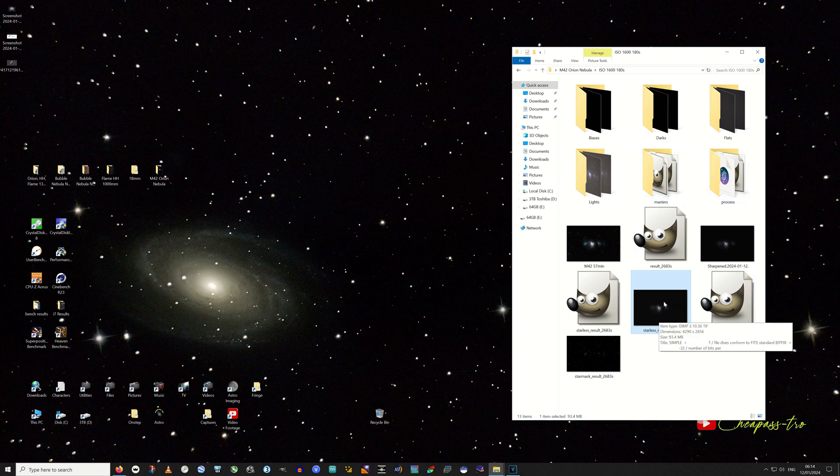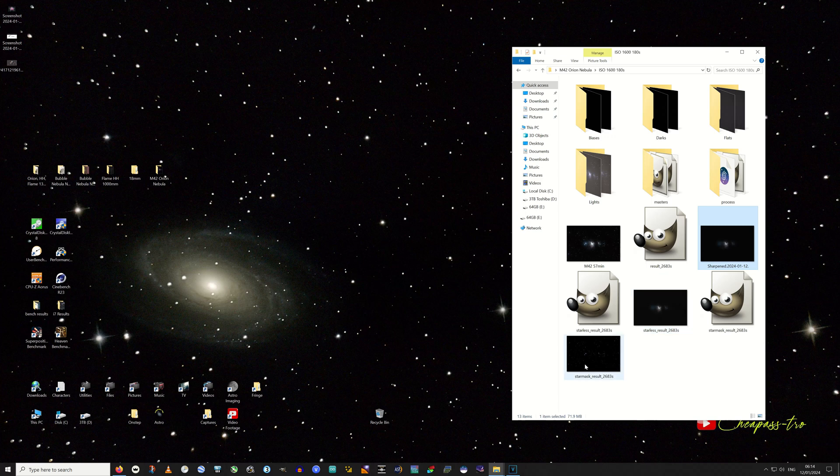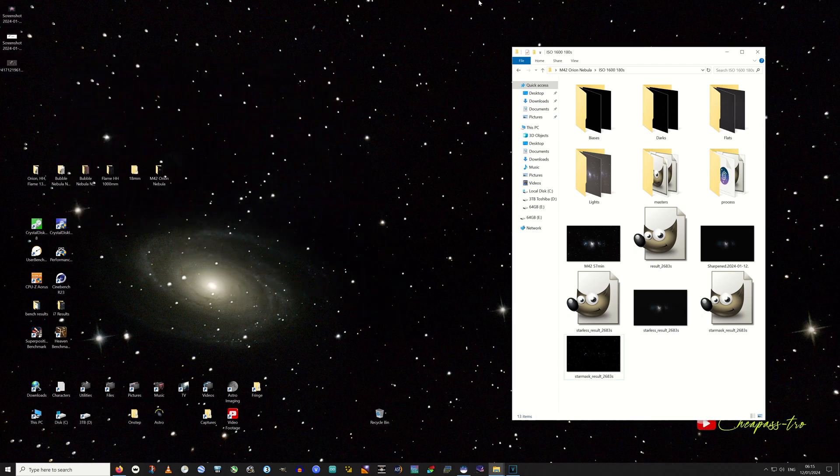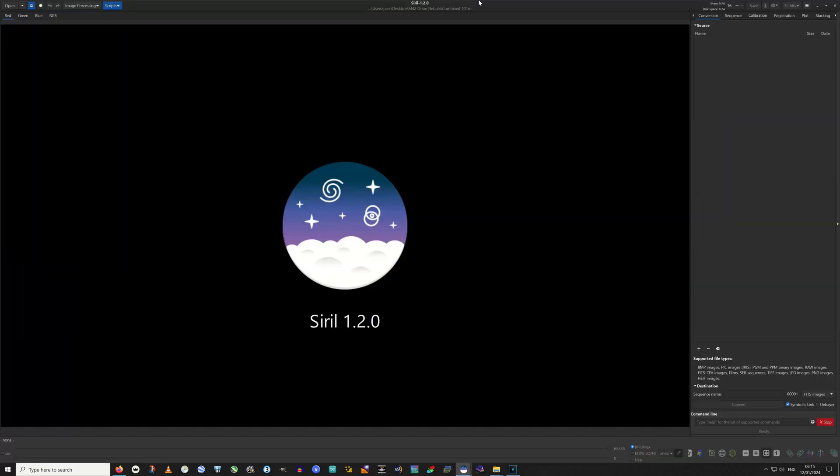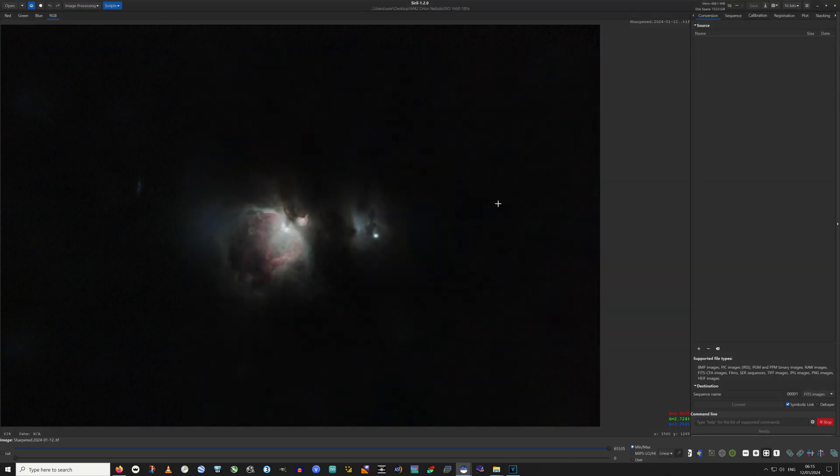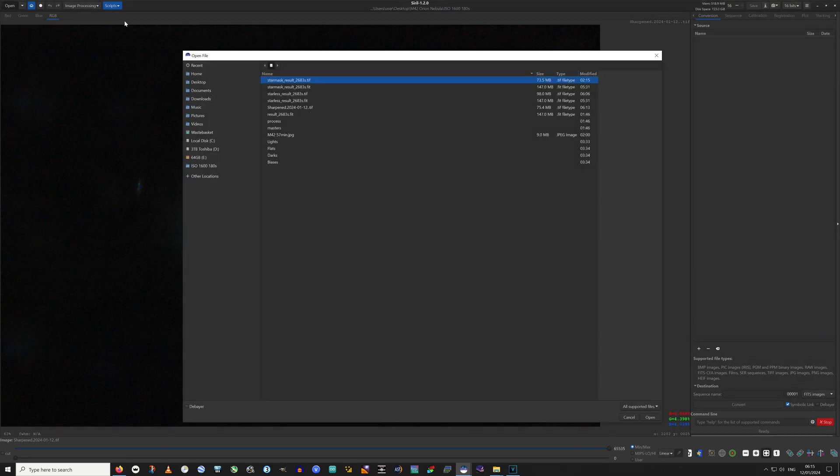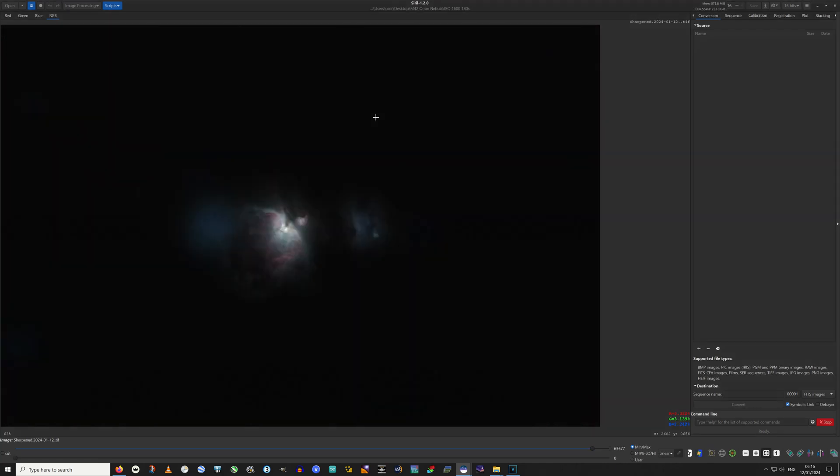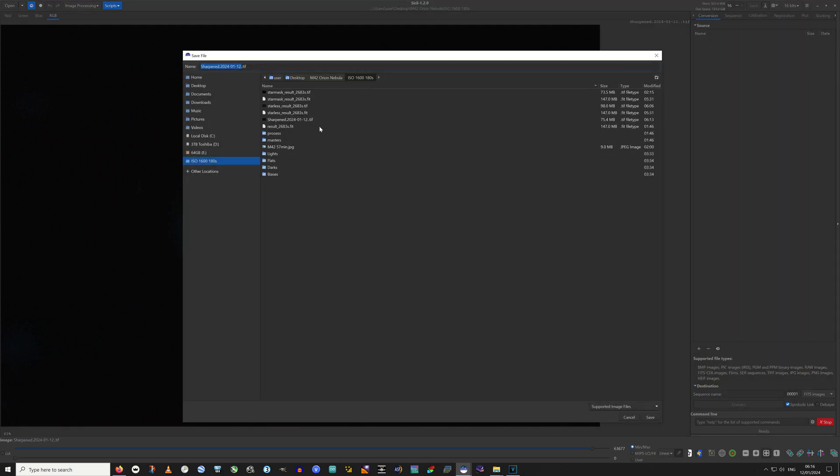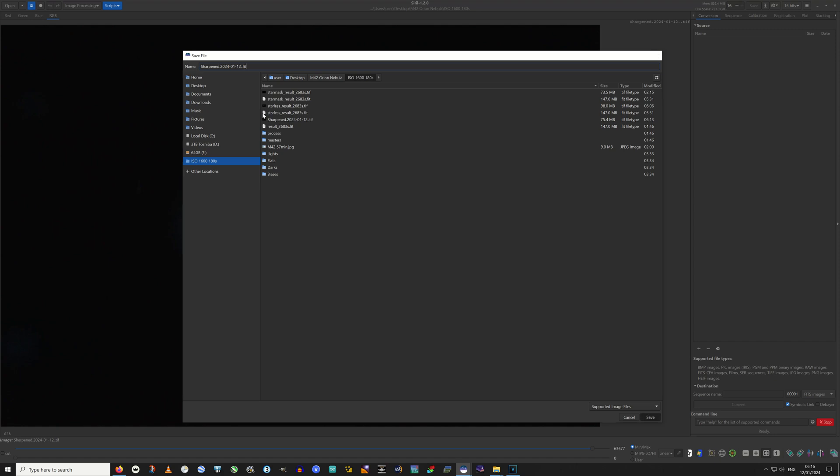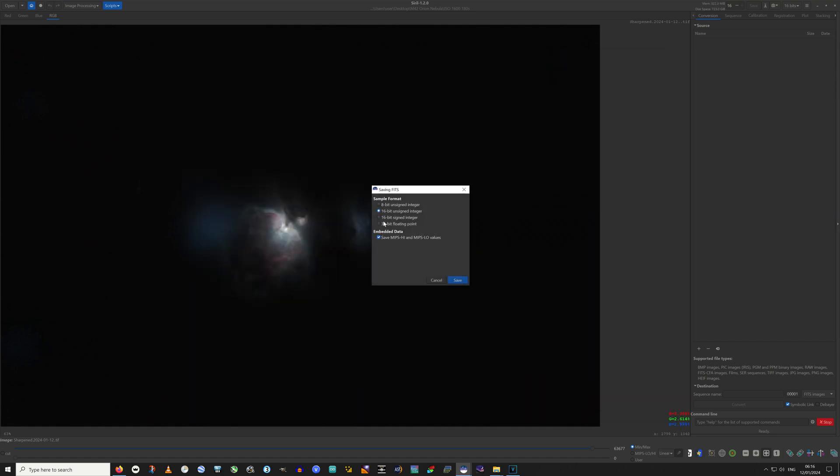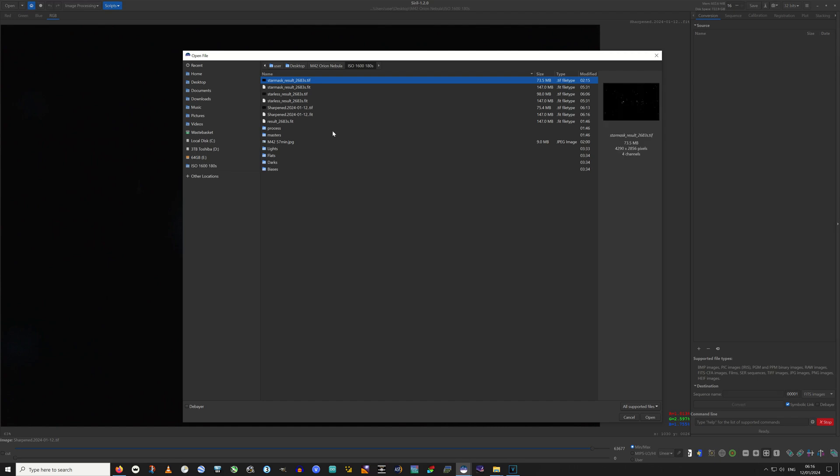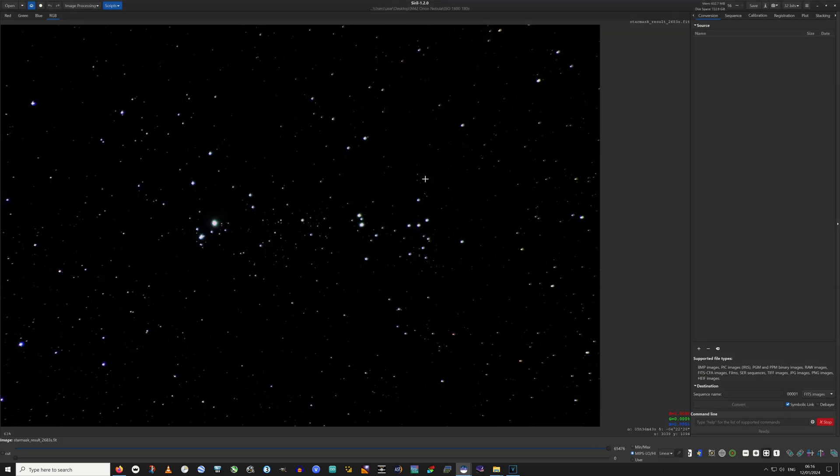We're going to blend the sharpened result back in with the star mask result back in Siril. But we can't do it with TIFF files. So we want the sharpened TIFF and I'm going to save that as a sharpened dot fit. It's got to be 32-bit floating point. Now we'll open the star mask. So we're happy with that star mask fit.